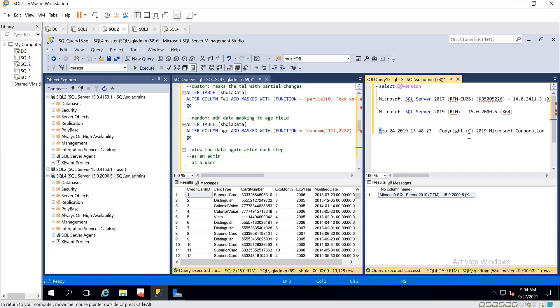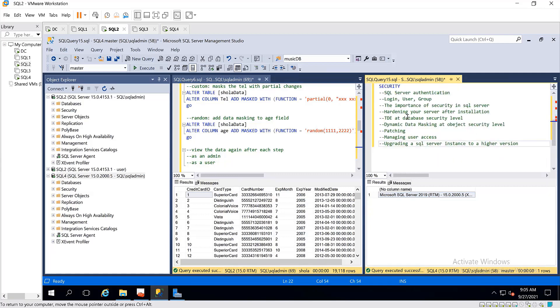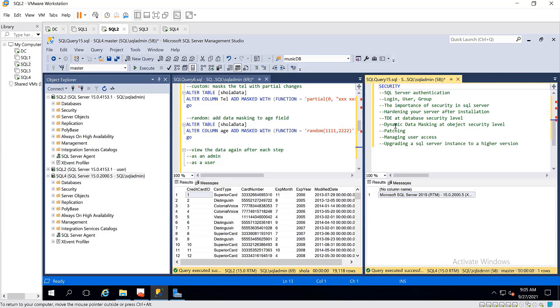Up until now, I was able to cover security at different levels and that includes SQL Server authentication, login, user, and group. I covered the importance of security in SQL Server, securing your server after installation, transparent data encryption at database security level, and dynamic data masking at object security level.